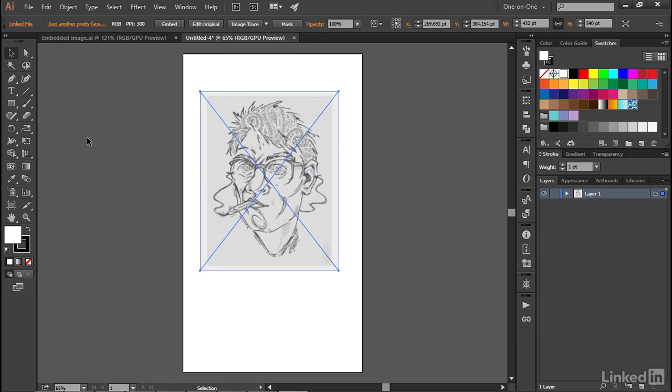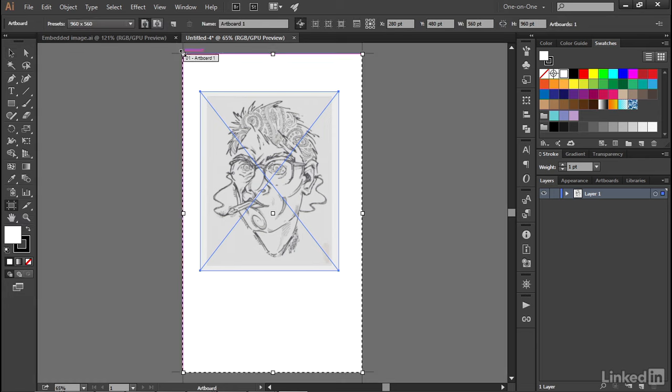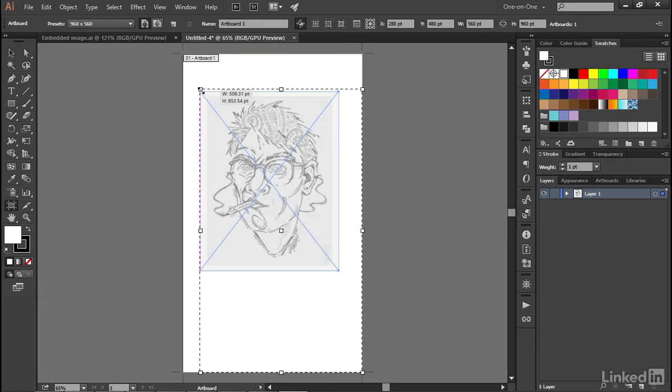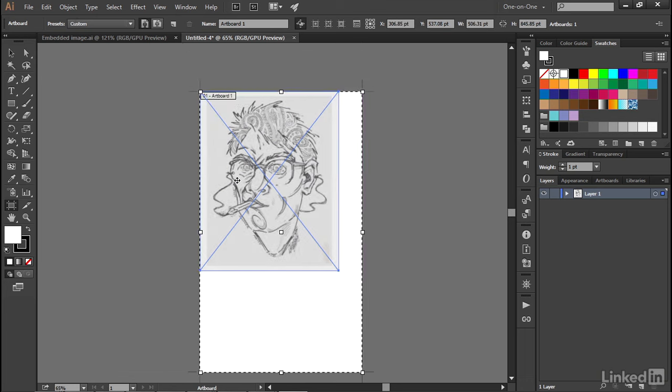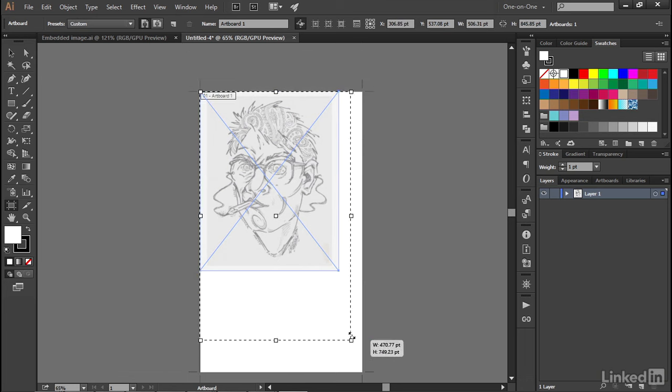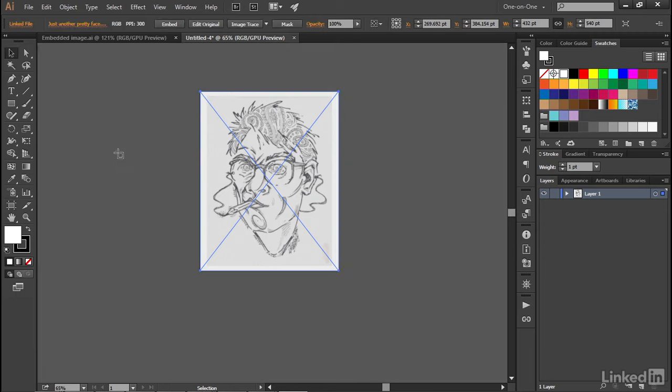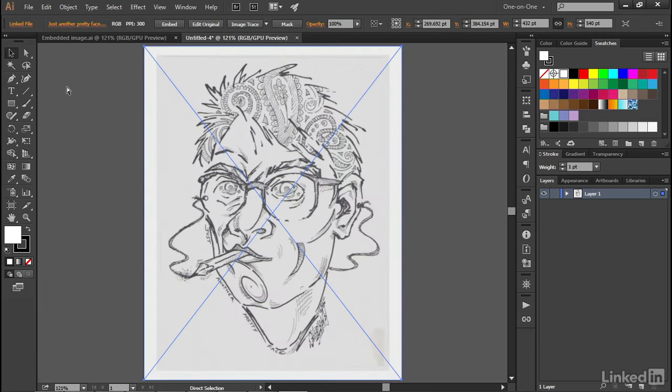All right, now assuming that you want to scale the artboard to match the image, go ahead and switch to the artboard tool, which once again you can get by pressing Shift-O. And then, assuming that you have your smart guides turned on, just go ahead and drag the top left and bottom right corners so they snap into alignment with the image, and then you can press the Escape key to exit the artboard mode.